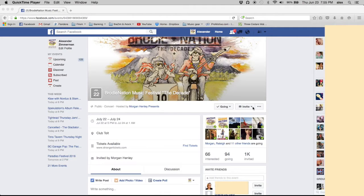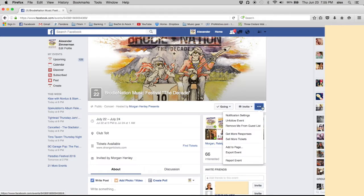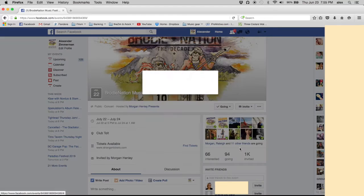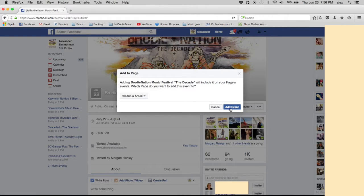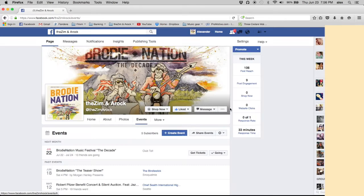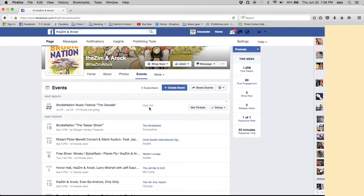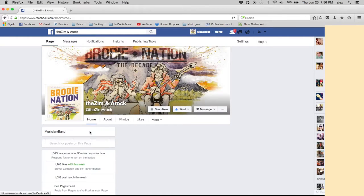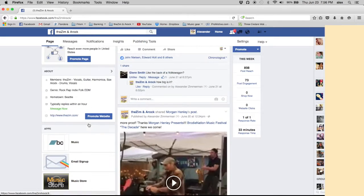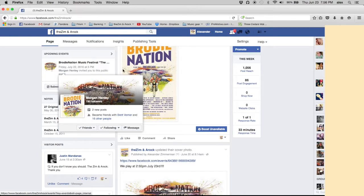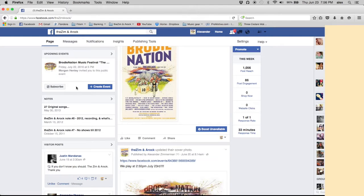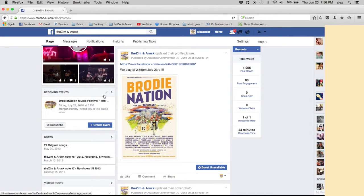If you have multiple pages — like I have my band page, the Zim and AROC — you add this event to your band page. There it is, it's in my band page's events and it also shows up on the side column. I did not create this event, but now it's living on my event page. A lot of people don't realize that. They create another event on their own page — you don't need to do that. You should be doing one event page; collective efforts here.